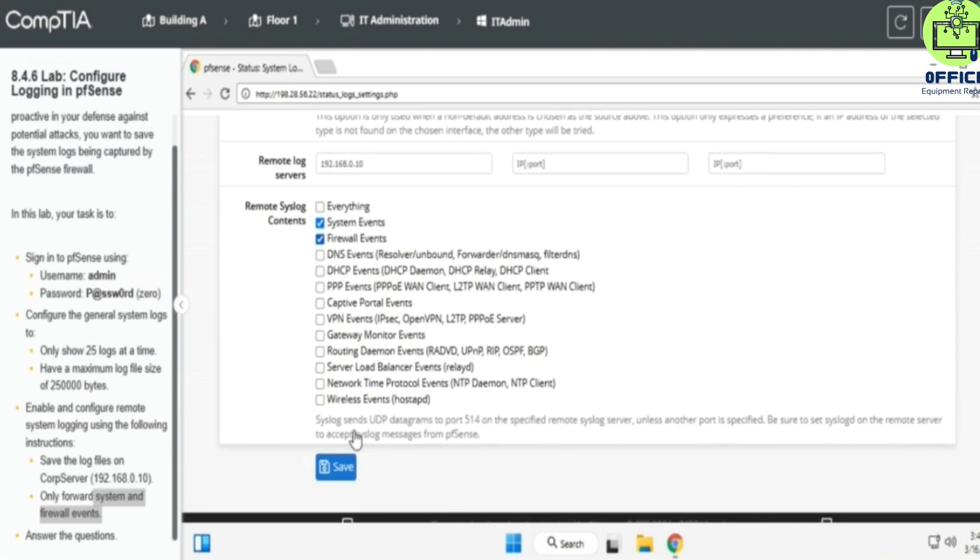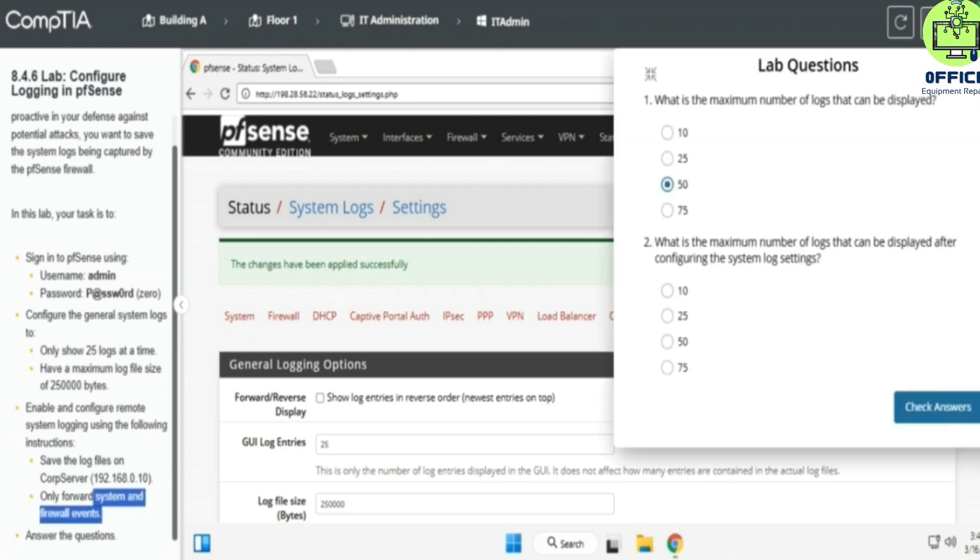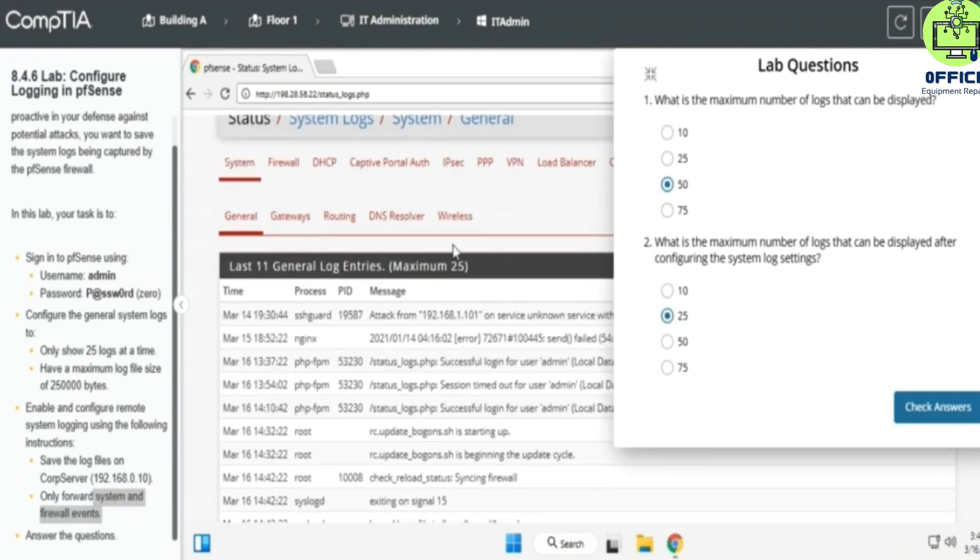And we're going to save, and I think that is all for here. So let's go ahead and answer the remaining question. This is going to be 25. It's 25. You can see it's 25 here, and go ahead and check our answers.